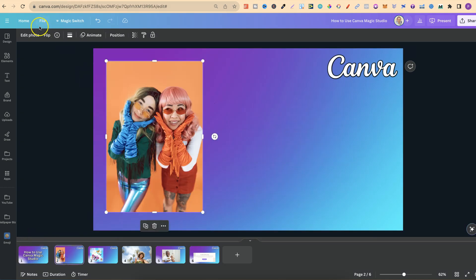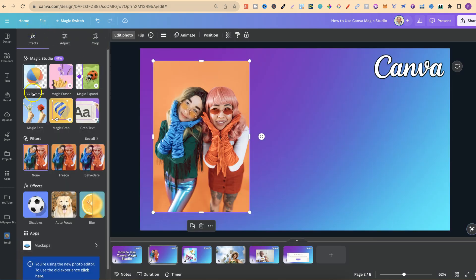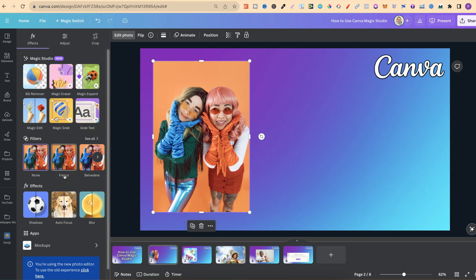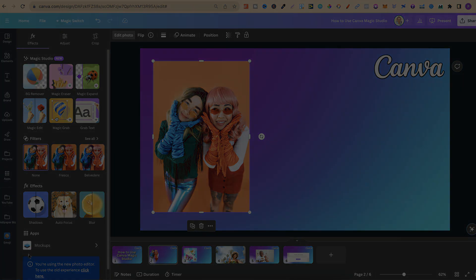That's how to use Canva Magic Studio — really simple with great features: background remover, magic eraser, magic expand, magic edit, magic grab, and grab text. I have other features but those aren't part of the Magic Studio suite and I'll cover them in another video. If you liked the video, please give a thumbs up, and click here to watch this playlist.